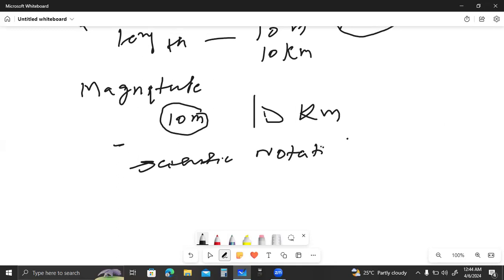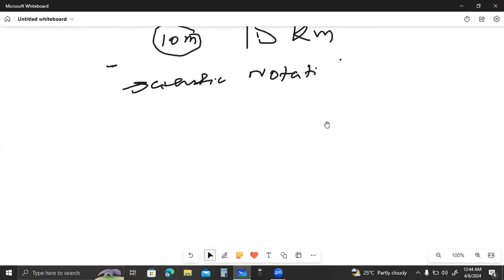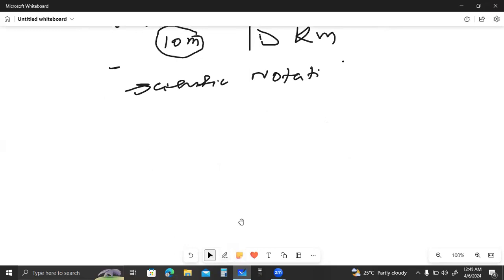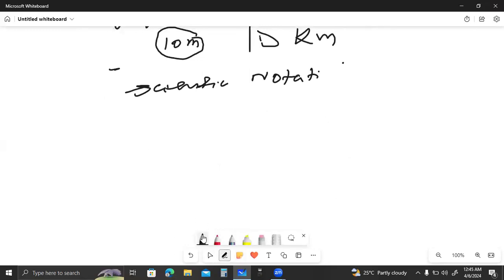If a quantity is large, we represent it by scientific notation. For example, if the magnitude of a quantity is something like 10,100,500,000 with many zeros, this is a large quantity. When we write a large quantity, we use scientific notation — we write quantities using a standard form.